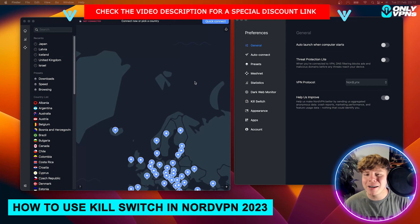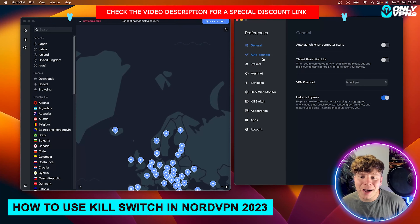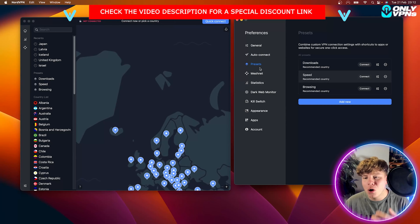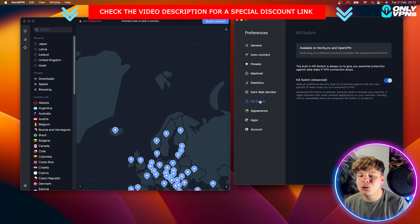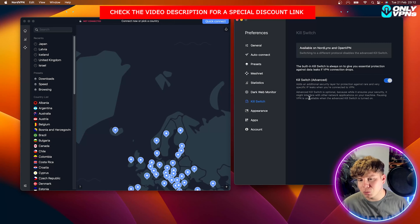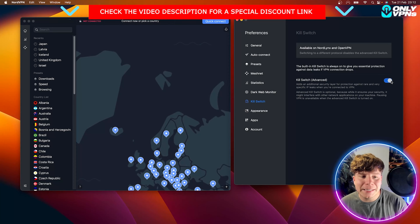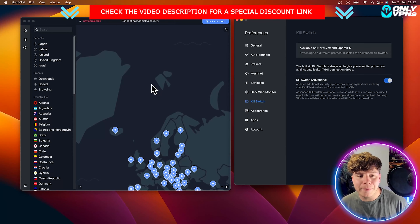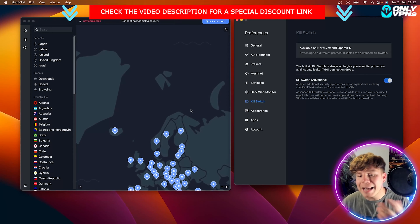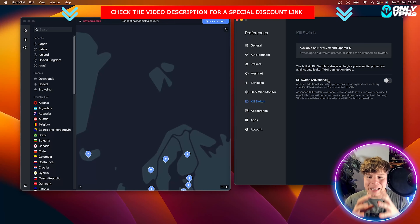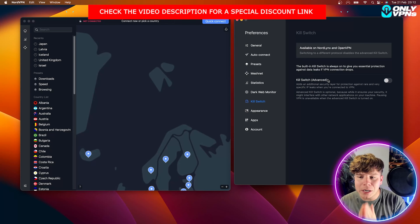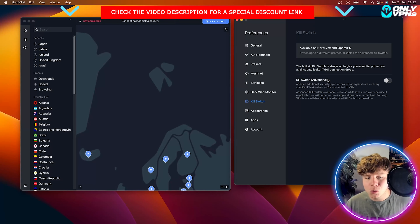Looking at NordVPN right now, I'm going to show you exactly where to find the kill switch. If you go through all their settings, you'll see all the way down to the button — kill switch. Now, if you don't know what this is, let me tell you. When you're using any VPN, there'll be somewhere it has the kill switch feature. If it doesn't have it, I don't recommend using it. The basic kill switch gives you protection online.